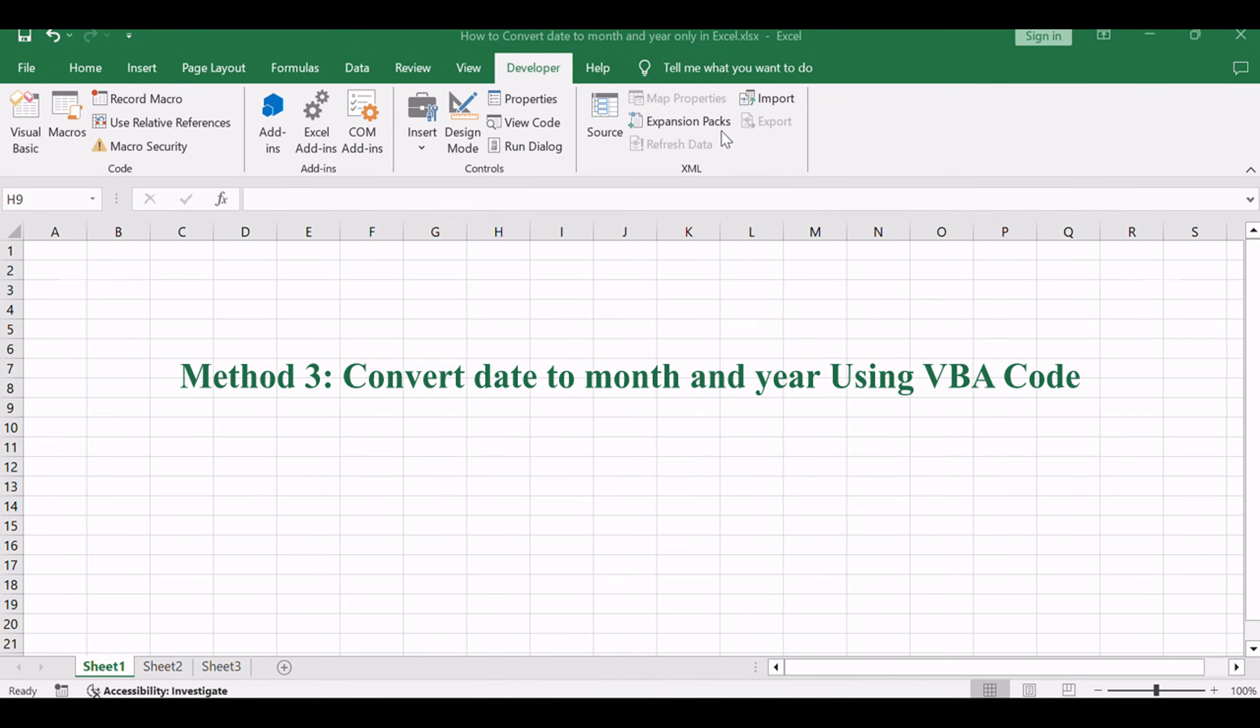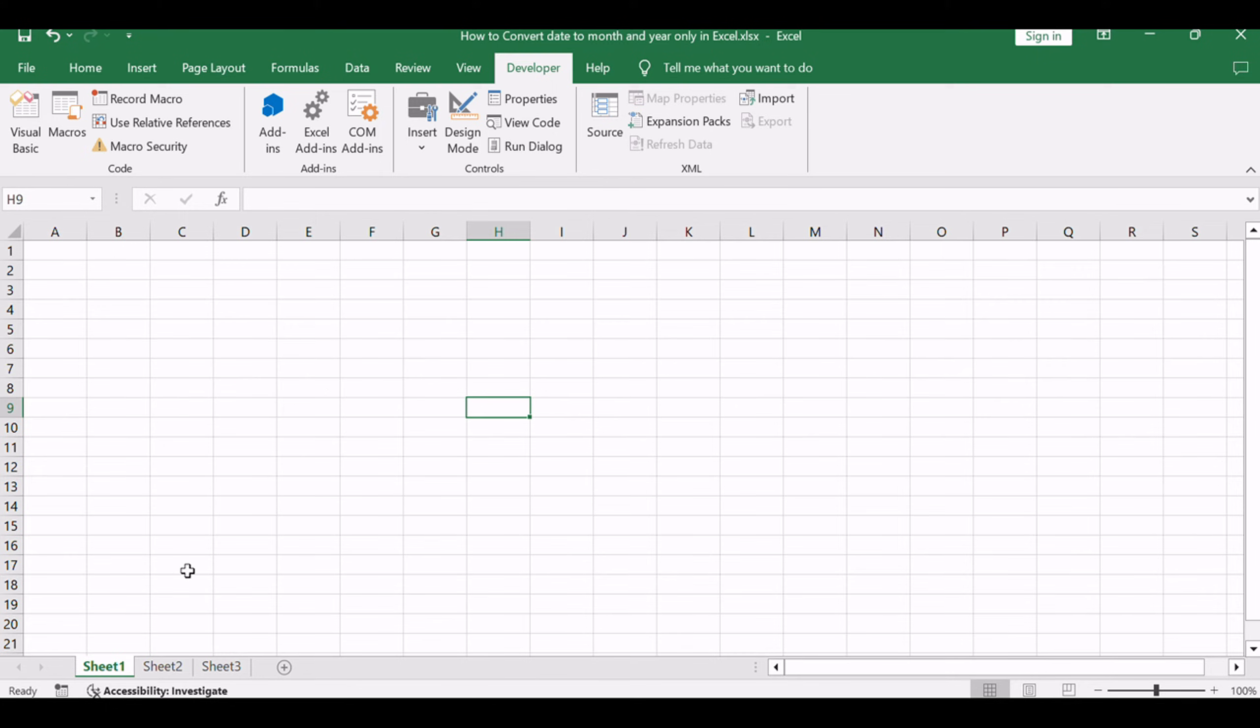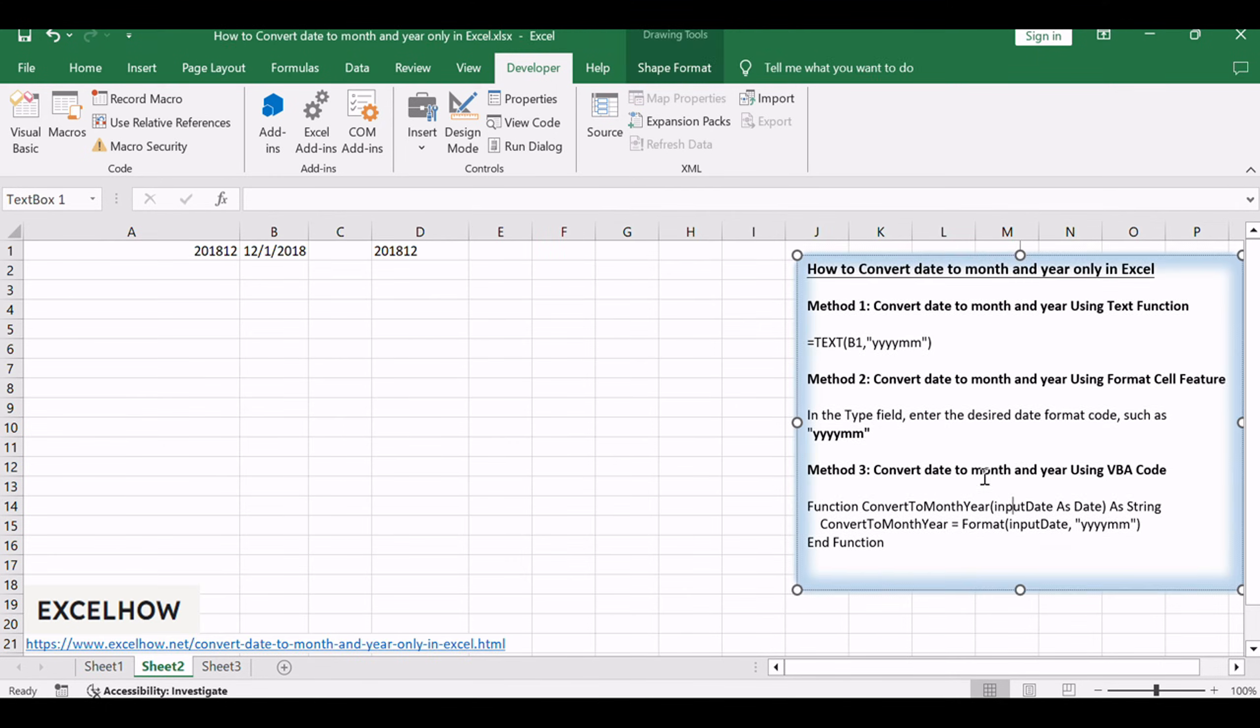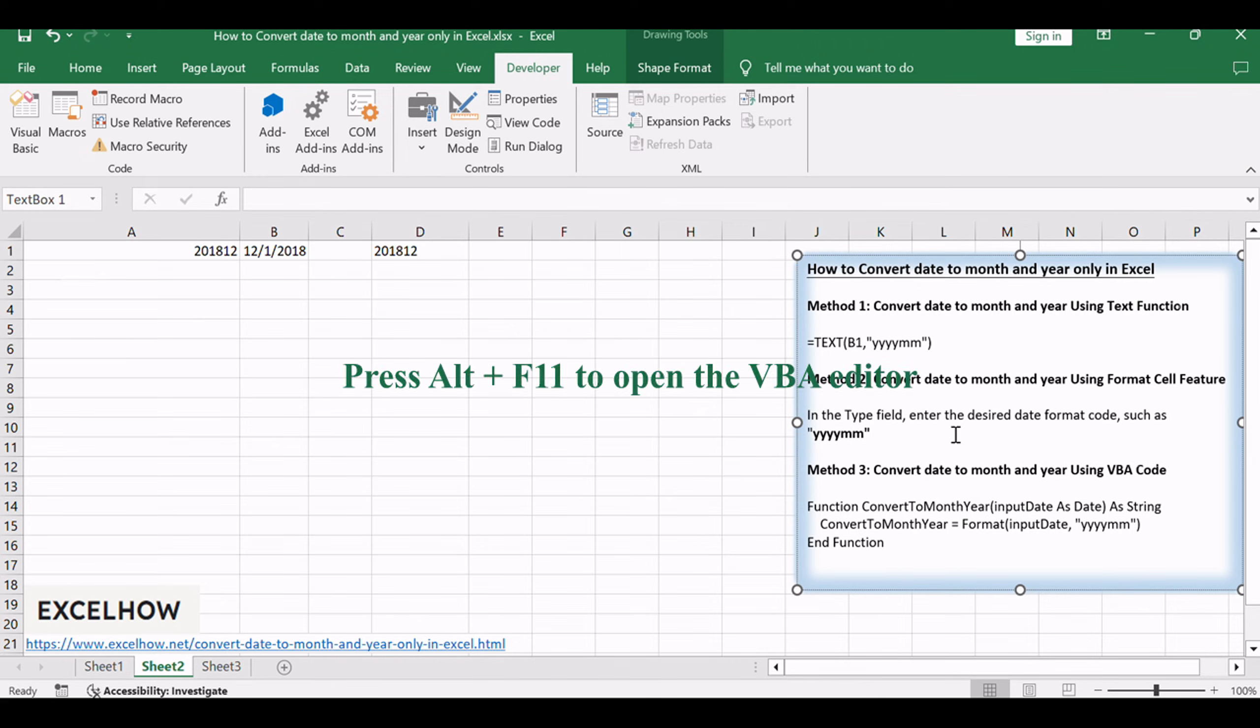And finally, let's unravel the third method, a more advanced approach involving VBA code. Follow the detailed steps to integrate VBA code seamlessly into your Excel environment and elevate your date conversion.